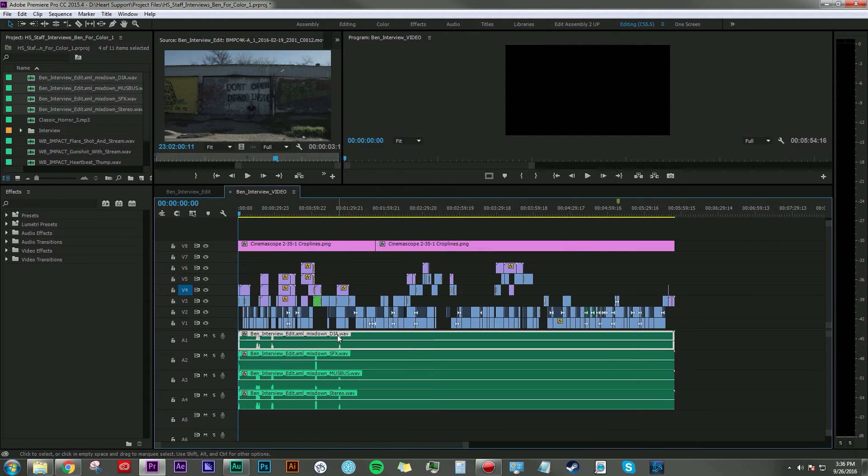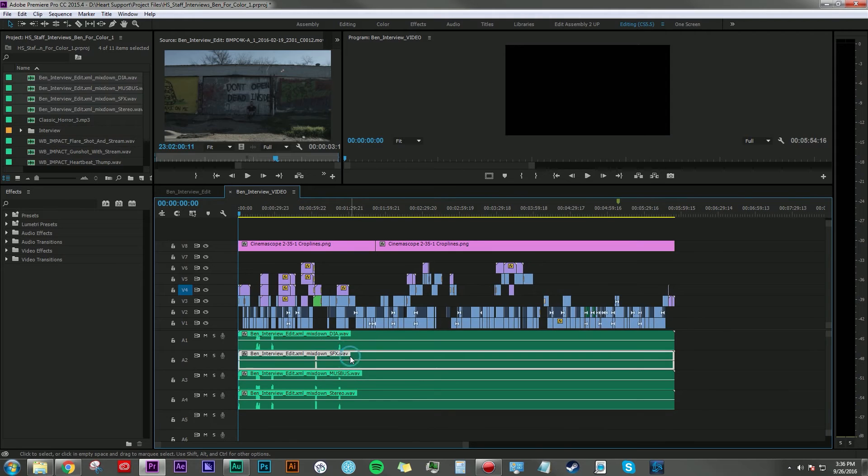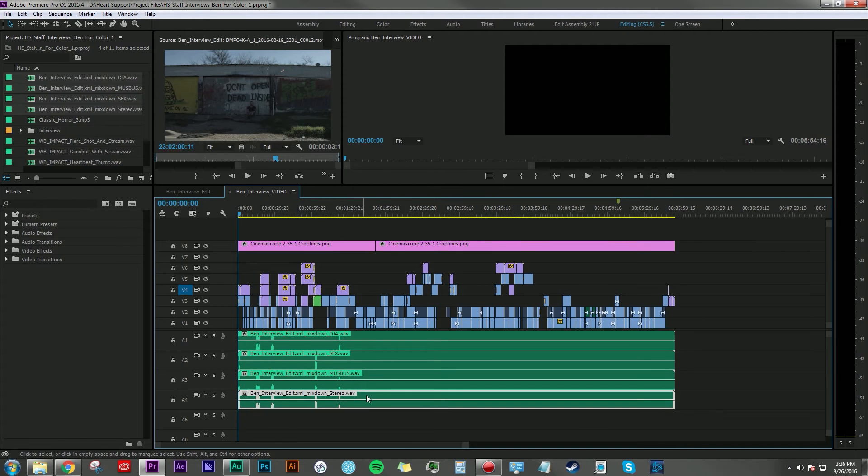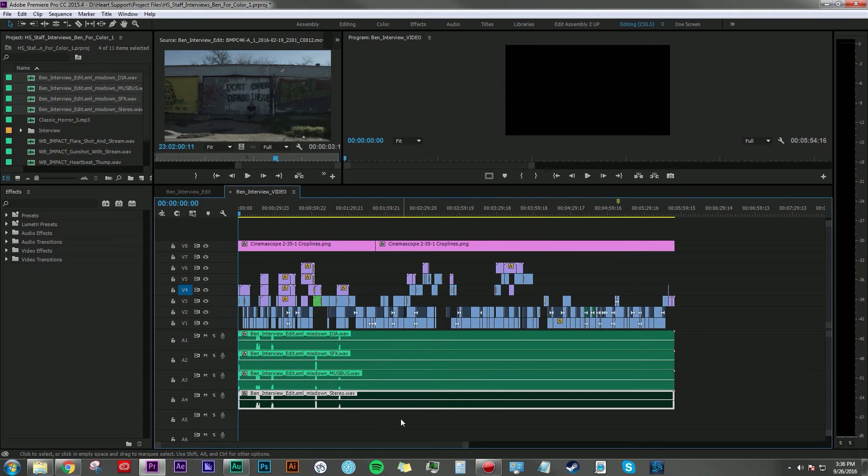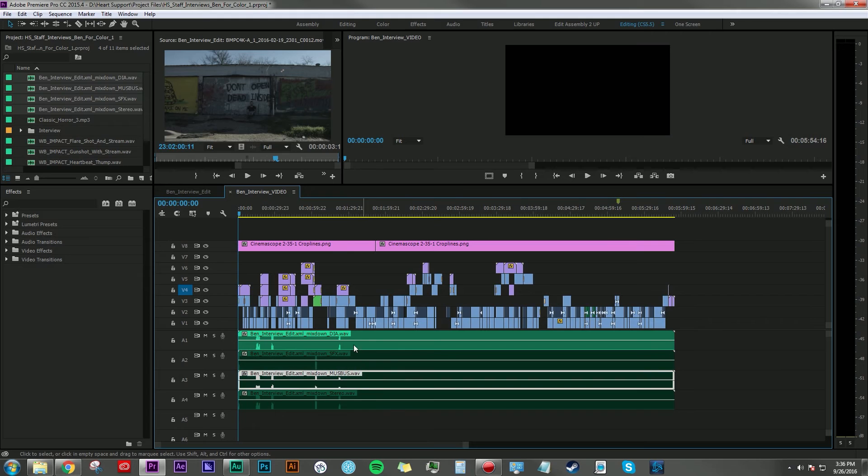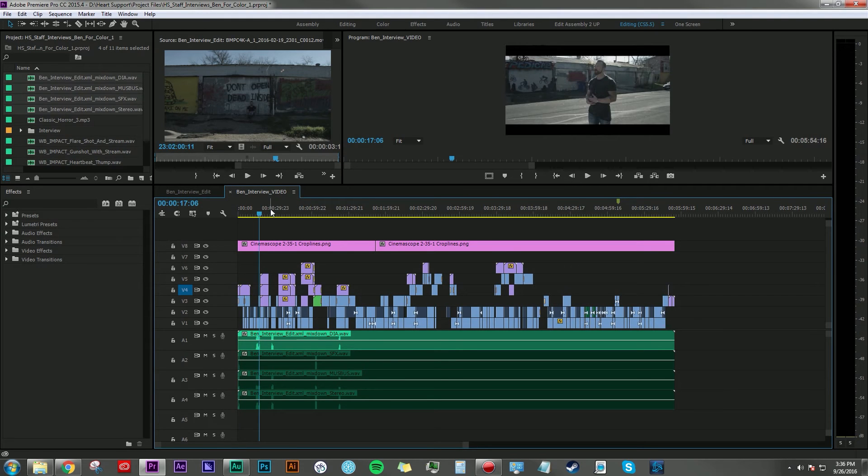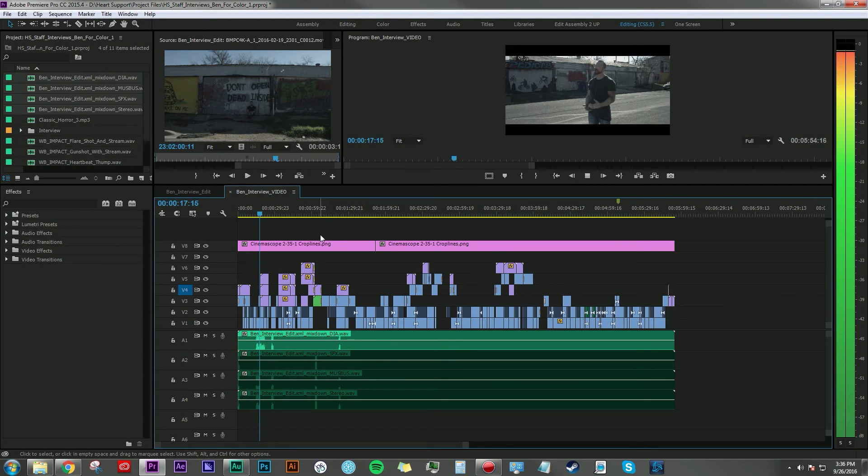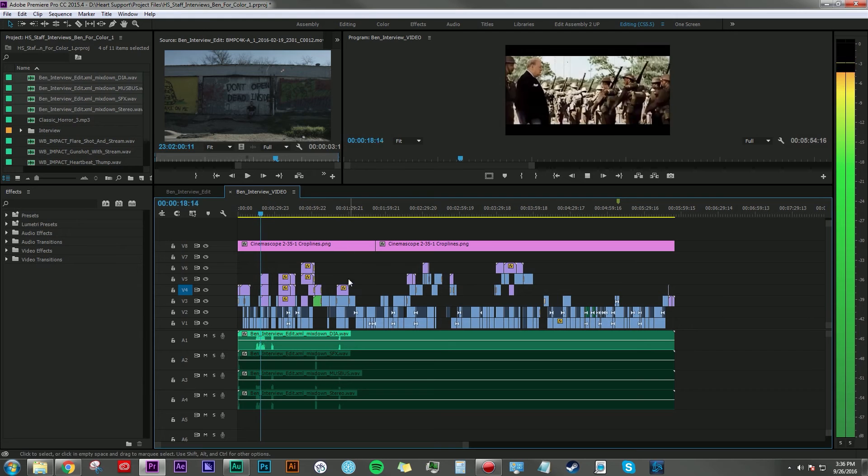So here's our mixdown of just our dialogue, sound effects, the music bus, and then a master mixdown of everything. So I'm going to go ahead and disable that track so we can just hear these separate tracks. Here is just the dialogue.